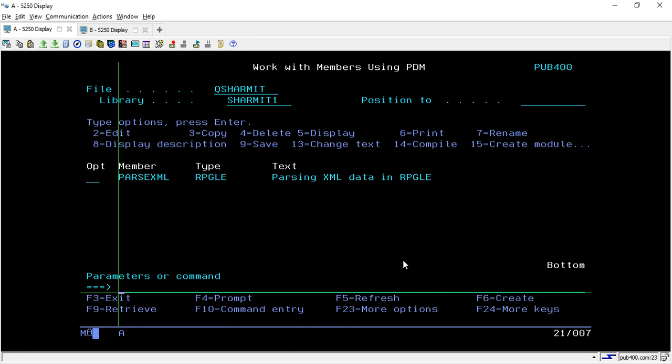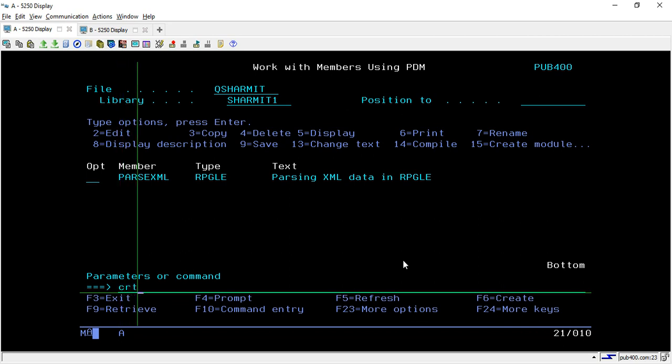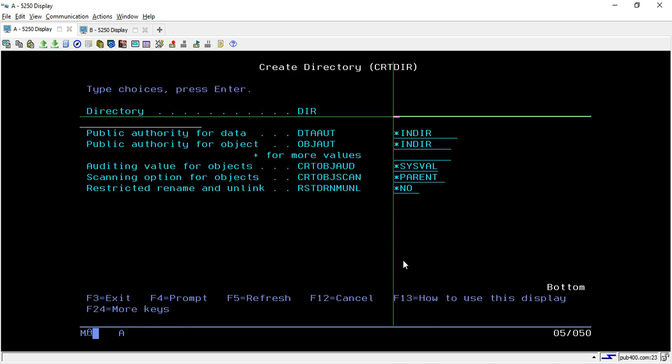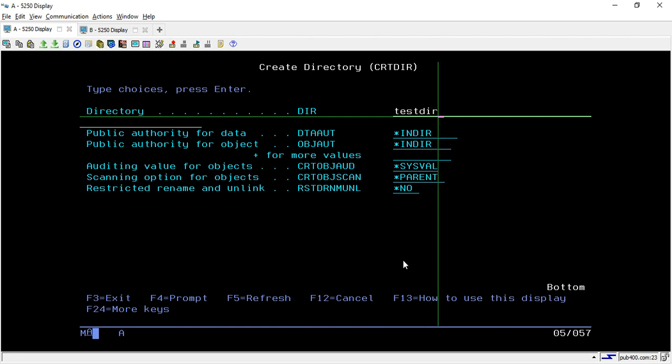Before we start, let's discuss about the way through which we can create the directory. For storing the XML file we need one directory. To create that directory you have to hit the command CRTDIR, then press F4, and here you can put the directory name. For now I'm making it as 'testdir'.